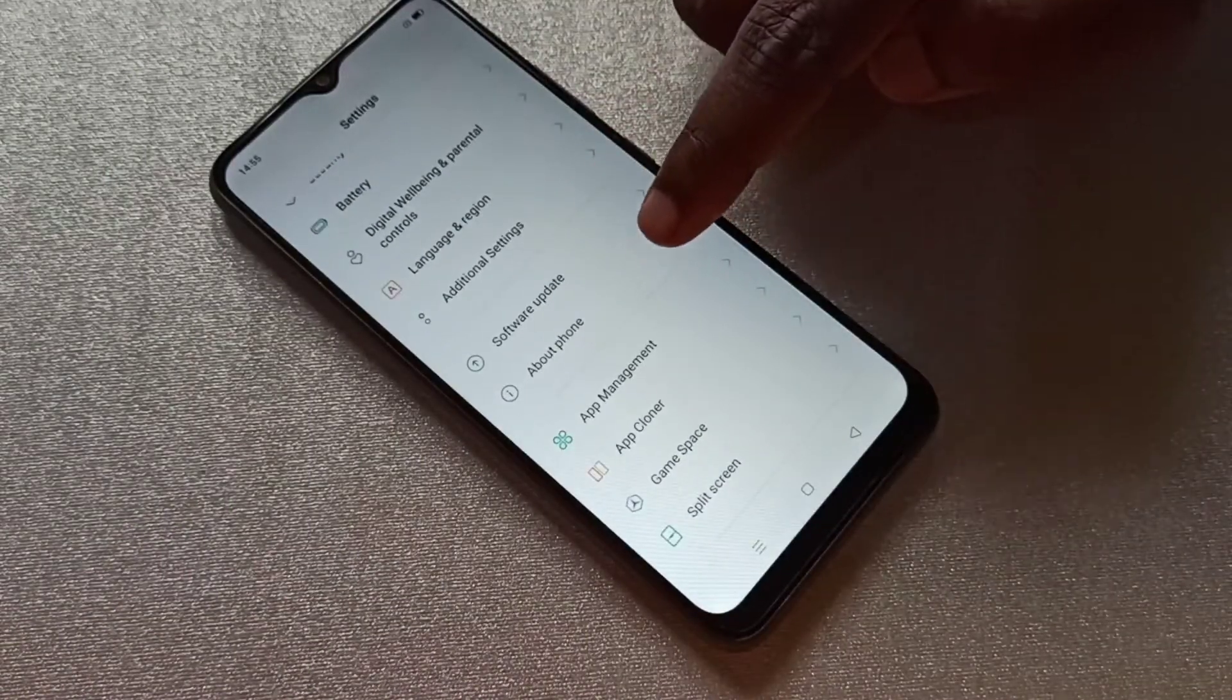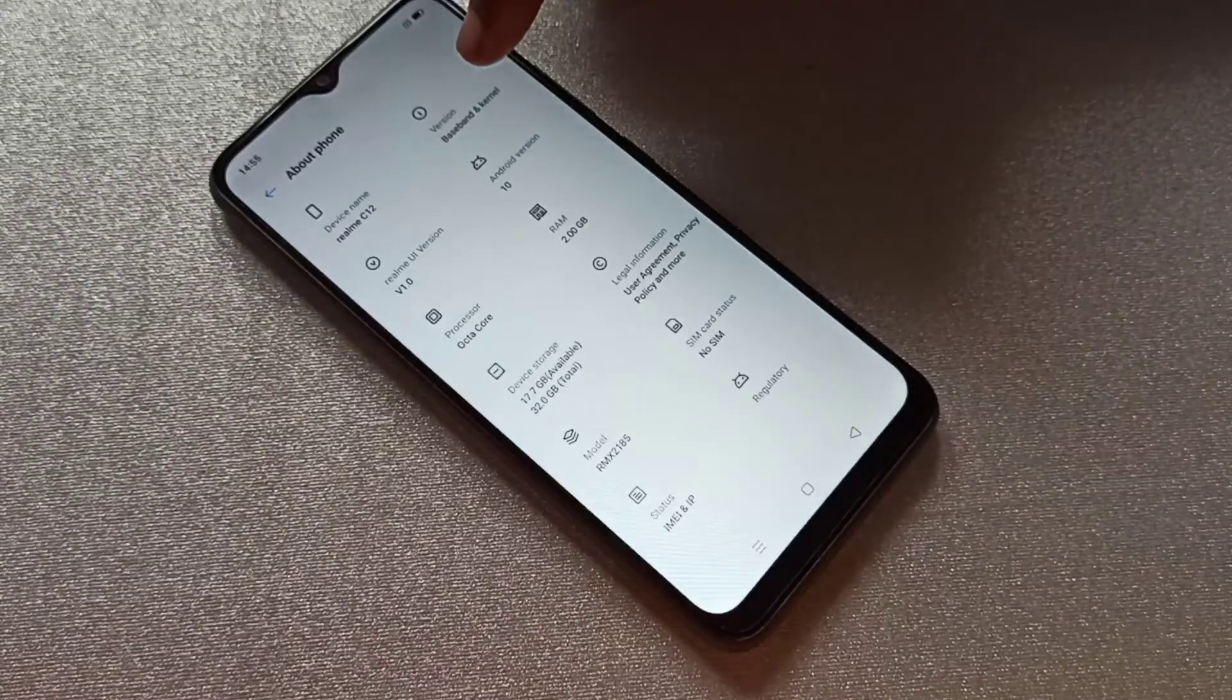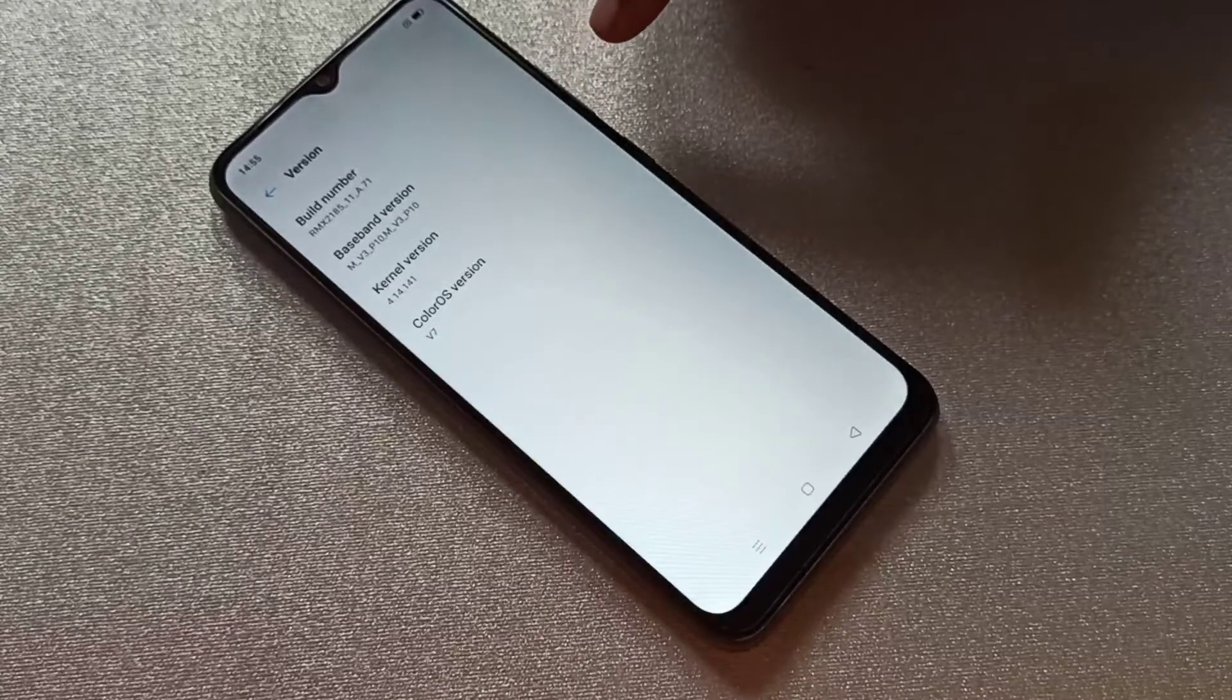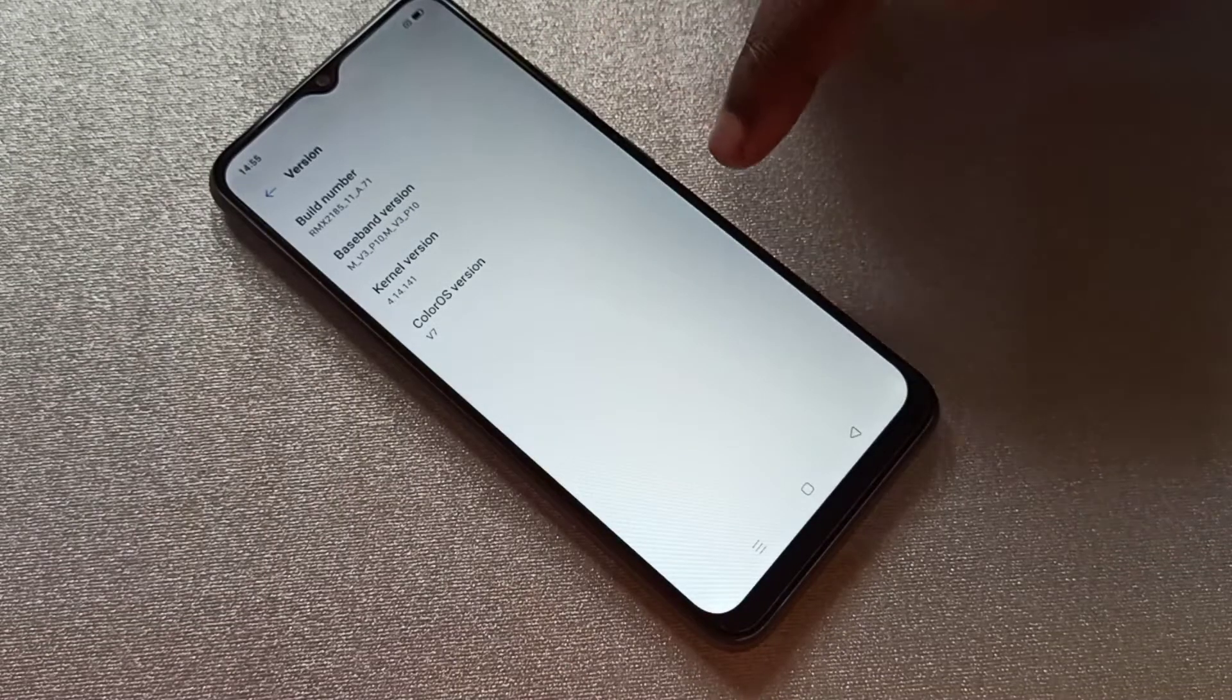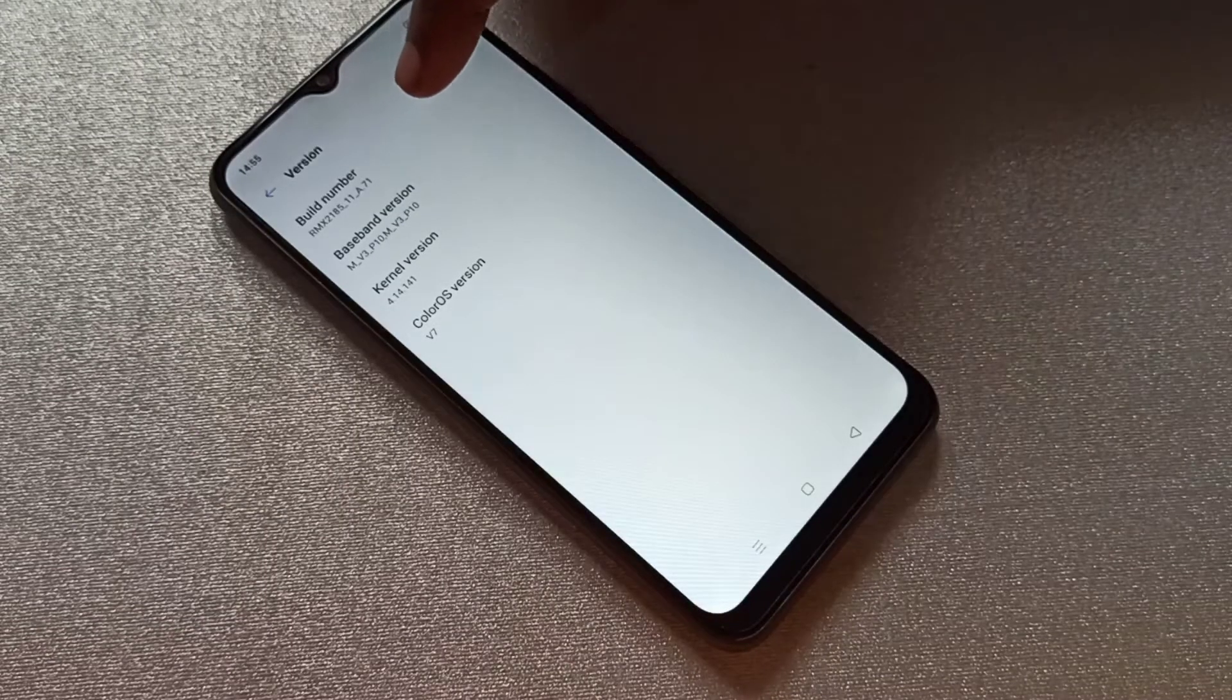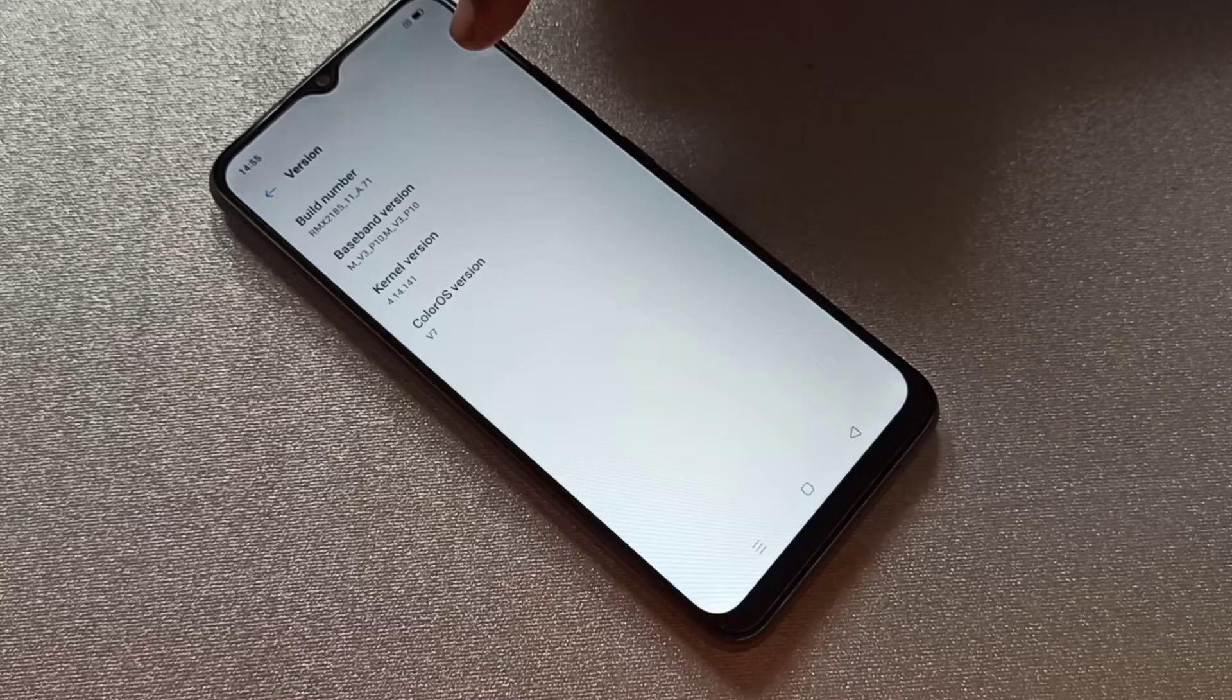Here you can see the Build Number. On Build Number, we need to tap 7 times.